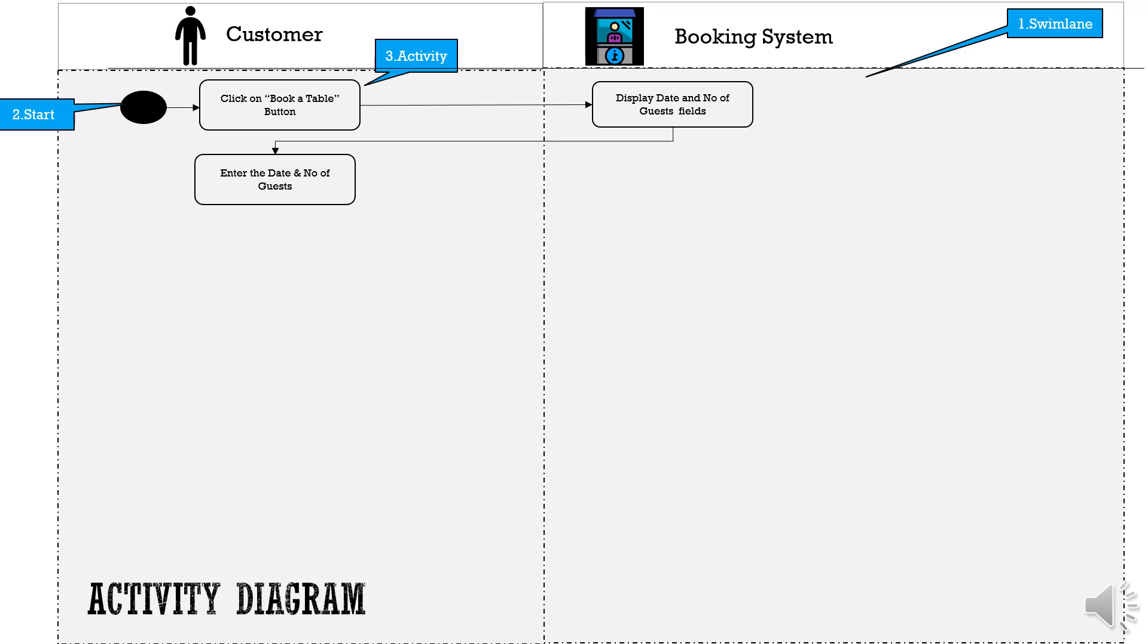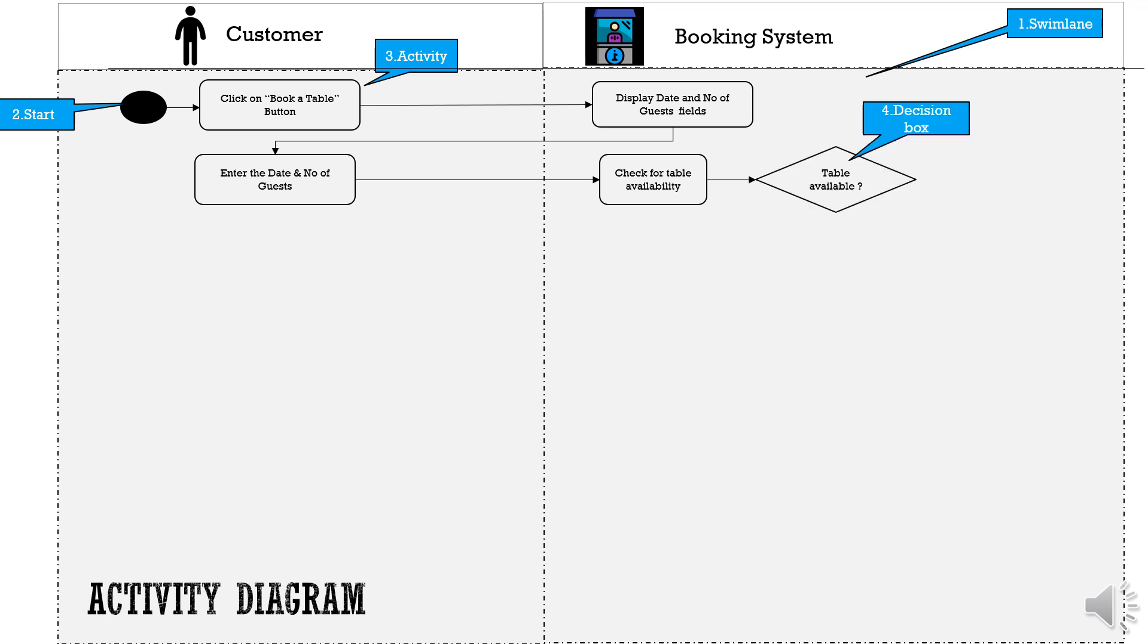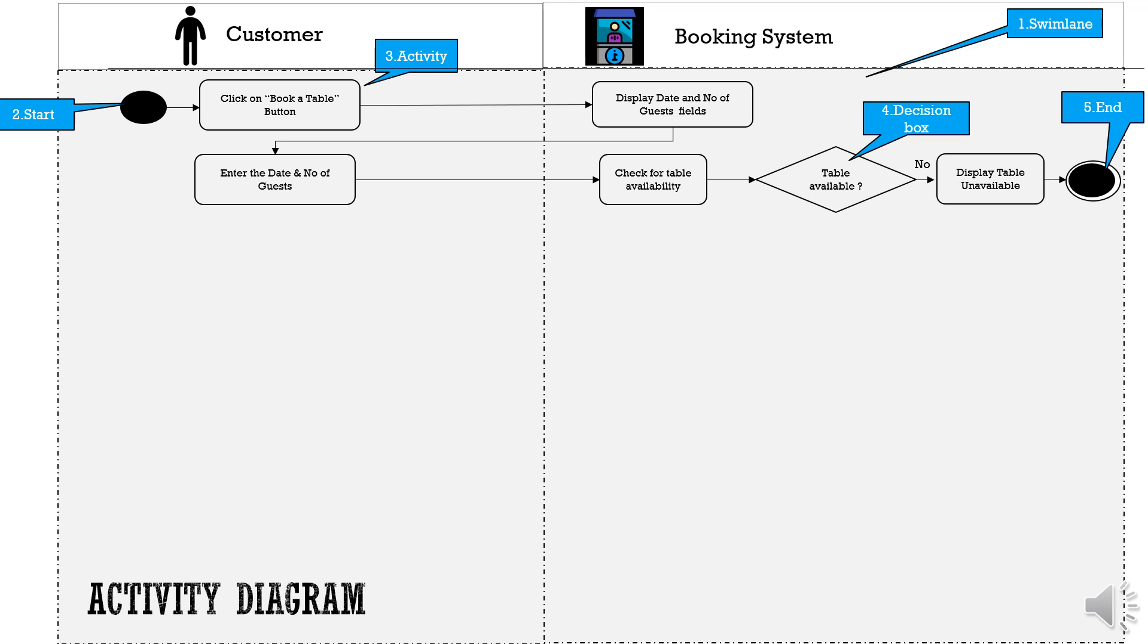The next activity is that the system would need to check for the table availability for that date for the mentioned number of guests which brings us to the component number 4 decision box. If the table is not available then system should display a message indicating table is not available which will terminate the activity flow indicated by the next component in our list number 5.